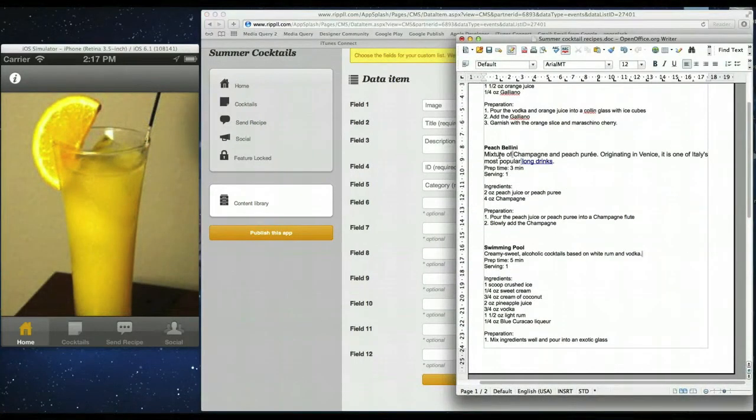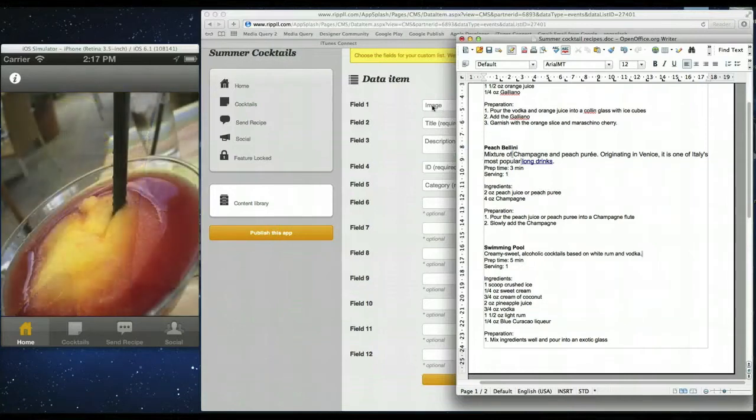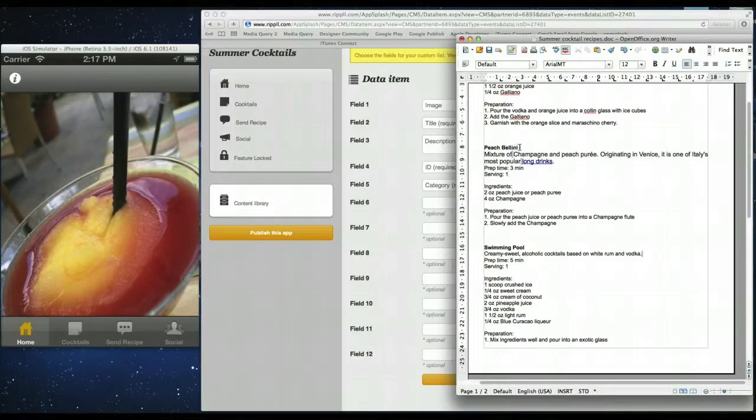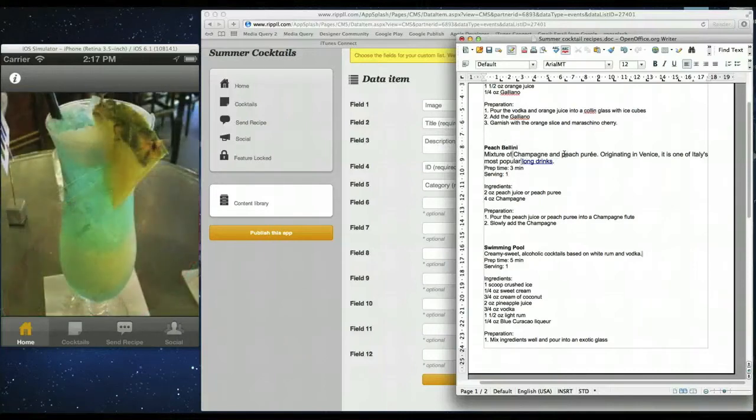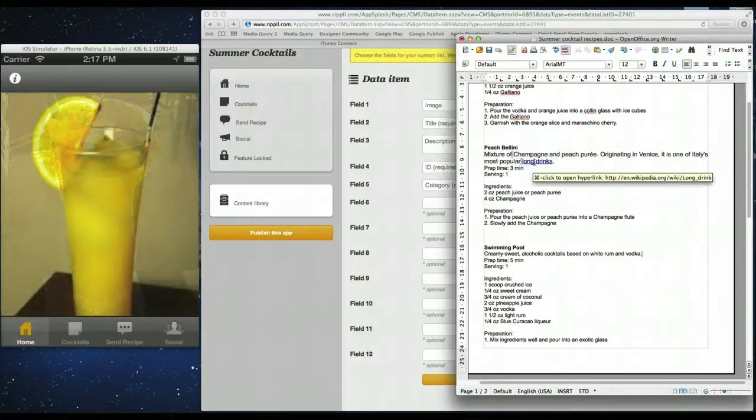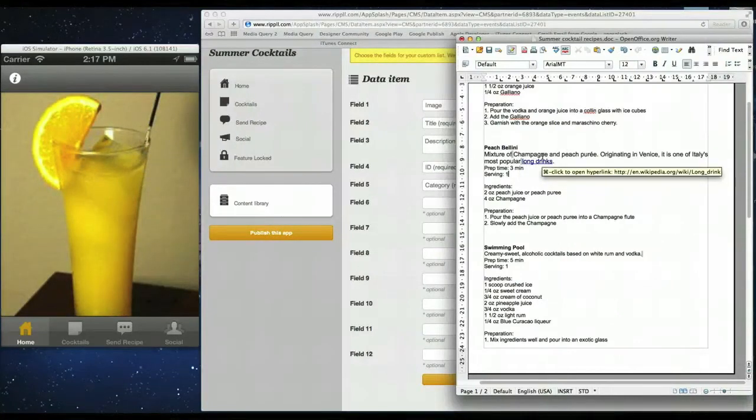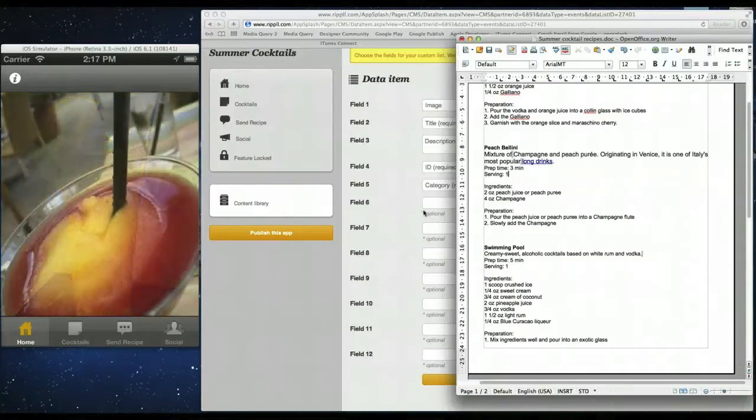So this is the list for our recipes. So we have an image we can add. A title which is the name of the cocktail. And a description which we have here. So but there's some more fields that we need. So for example we have a prep time. The number of people that they can serve. The ingredients used as well. And how to actually prepare it. So that's what we're going to add.